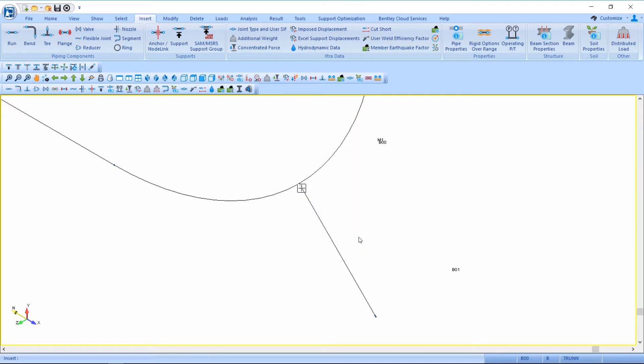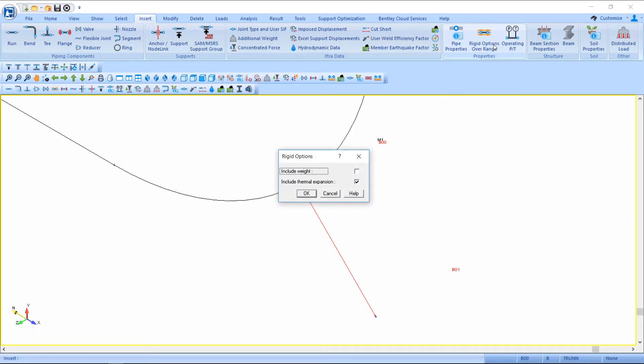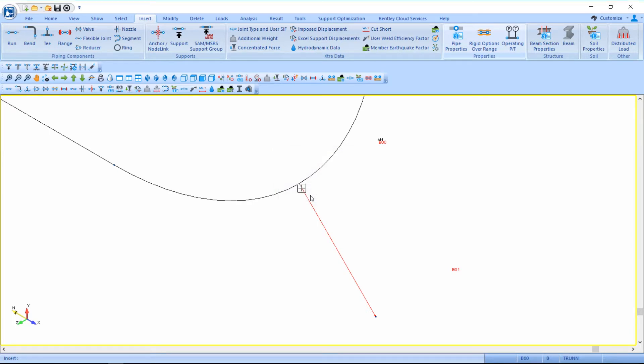In order to make this pipe run rigid, I will select the pipe run and insert rigid options over this range. I'll include the thermal expansion but ignore the weight.